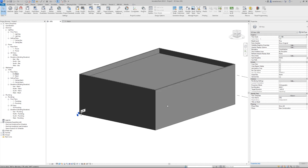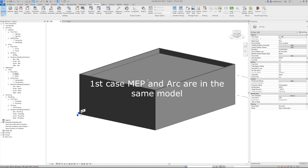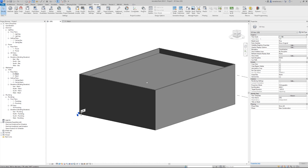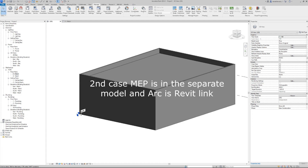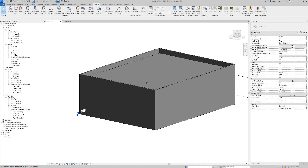Here I have a sample building with two floors and two ceilings, and we want to place fire alarm devices inside this building. I will show you two cases. First is when we are working in the same model where we have the architectural elements — that is simpler. Then I will show how to work when you are inside an MEP model and have the architectural model as a Revit link. I will show you Dynamo and explain the nodes.